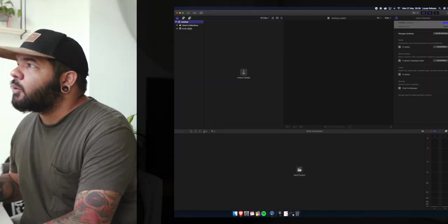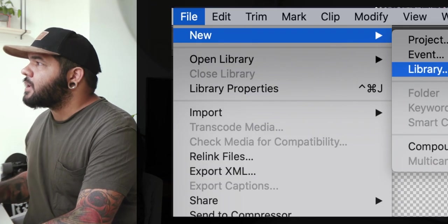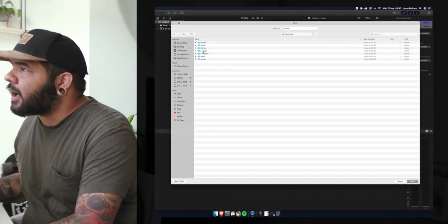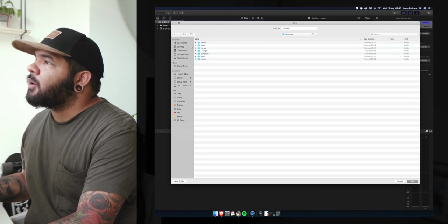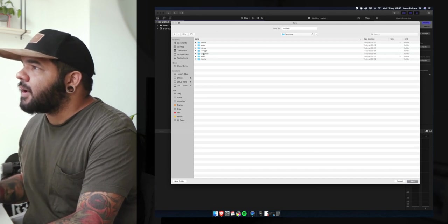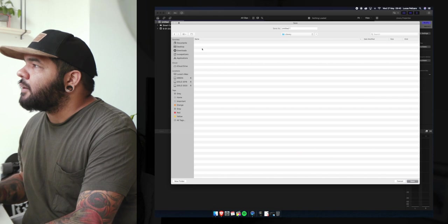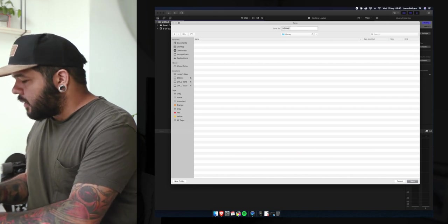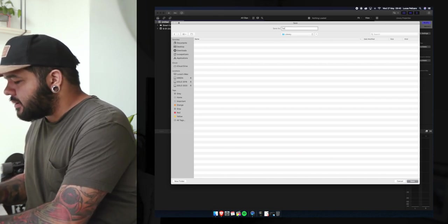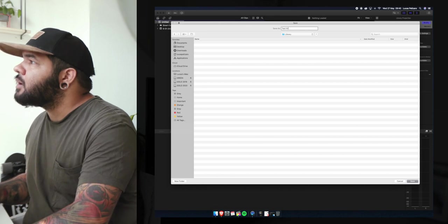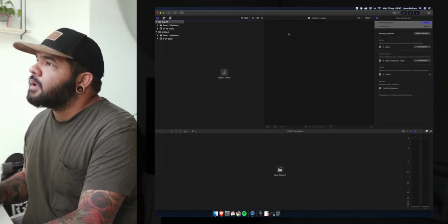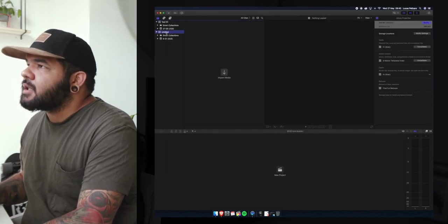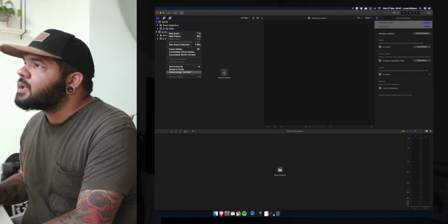So you open up Final Cut, we'll go File, New Library. You should have a template or a folder set up that will give you the most flexibility. In here we're gonna go into a folder called library. Let's call this test number one and save. Great, this is a default library that Final Cut does.